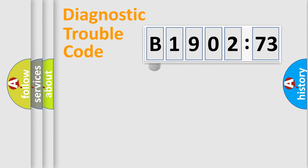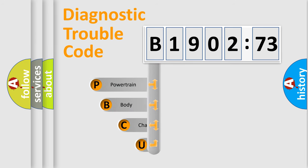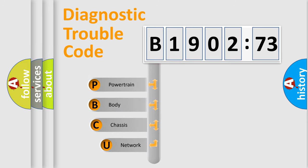First, let's look at the history of diagnostic fault code composition according to the OBD2 protocol, which is unified for all automakers since 2000.